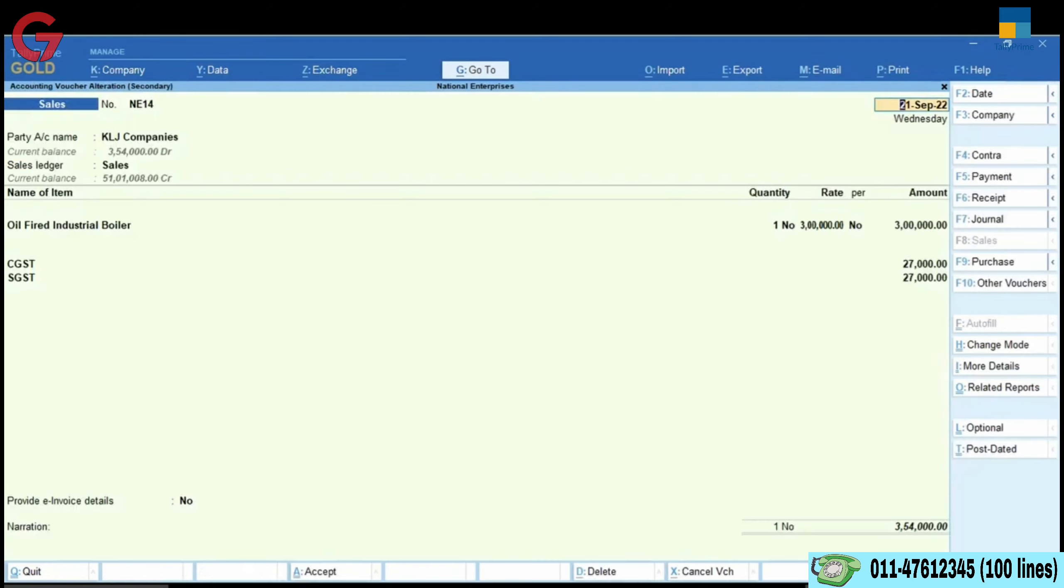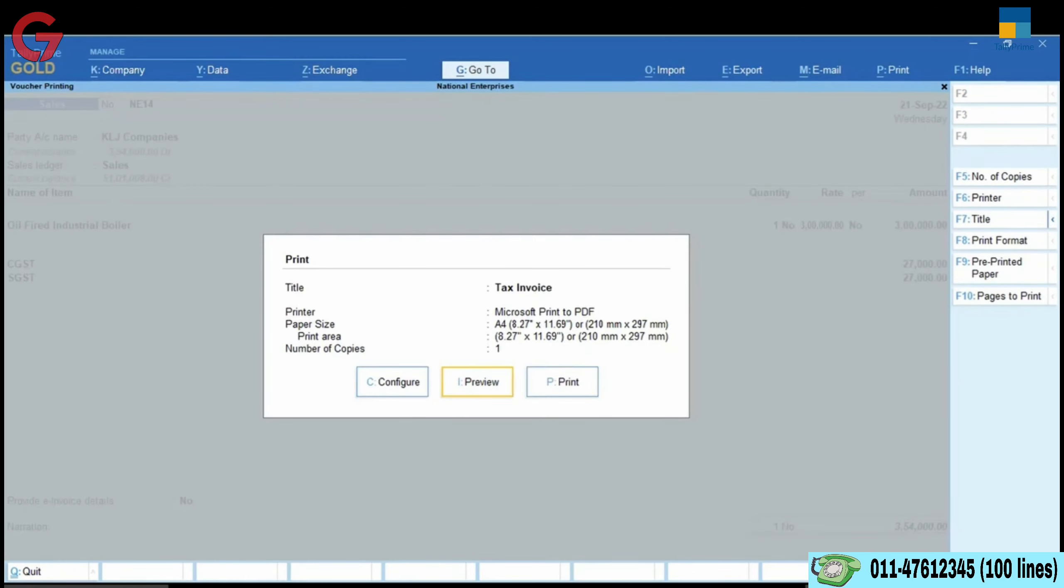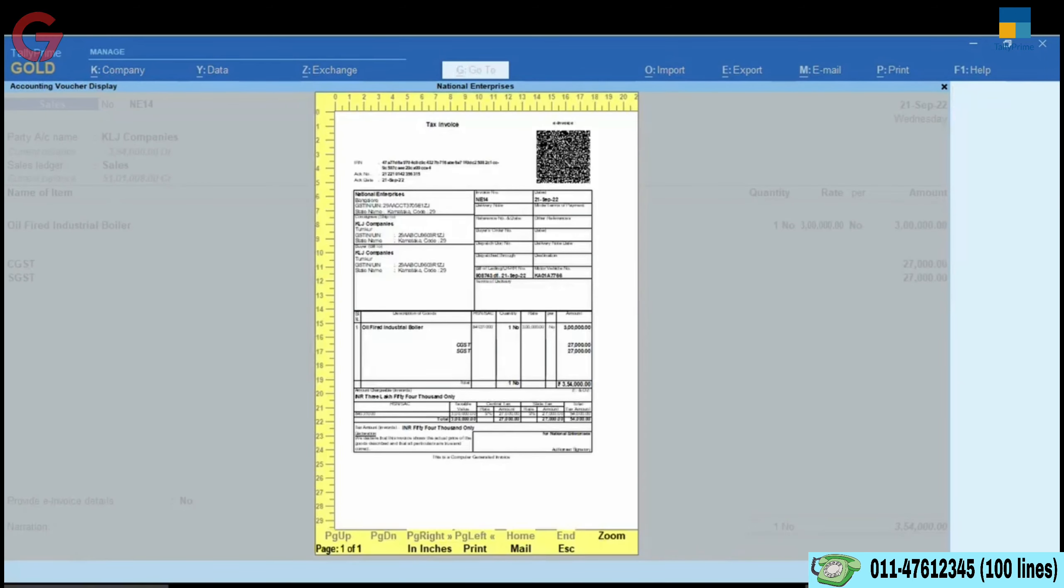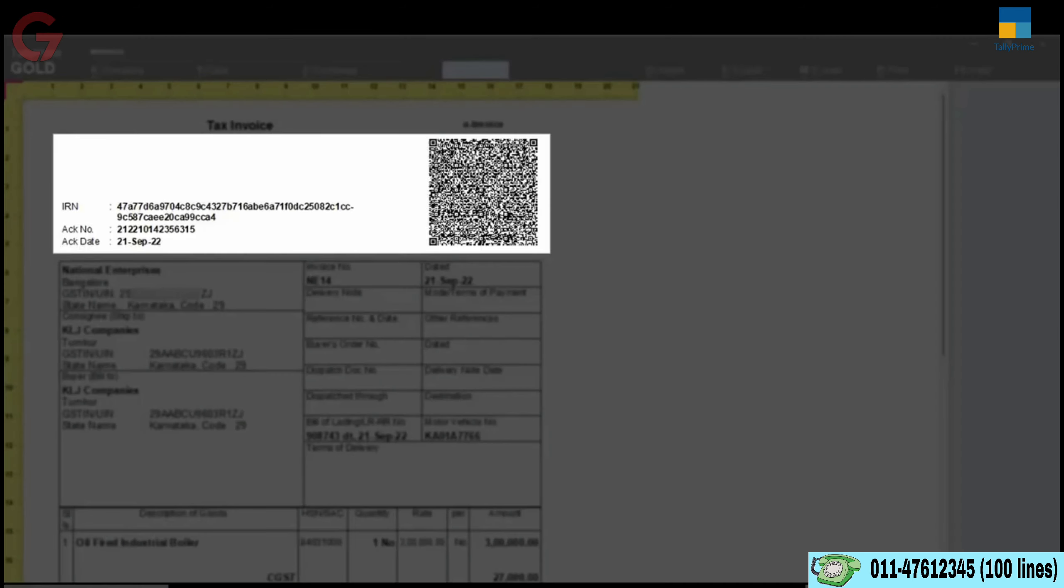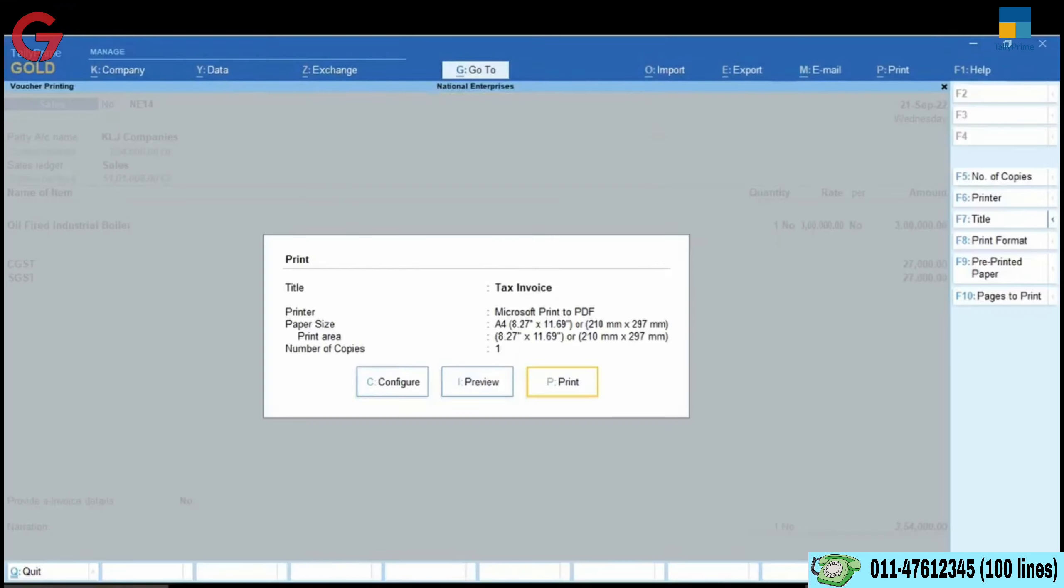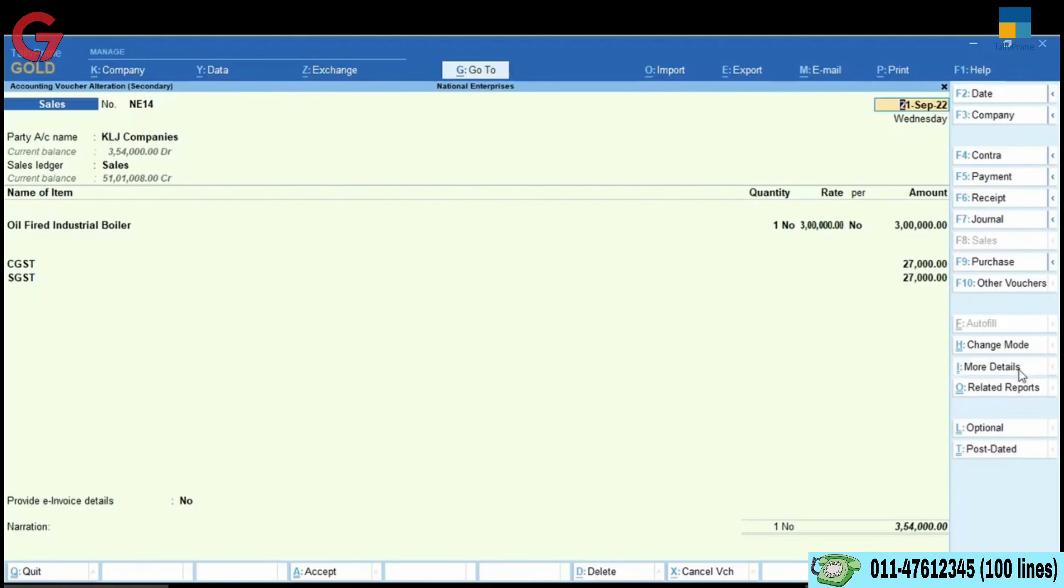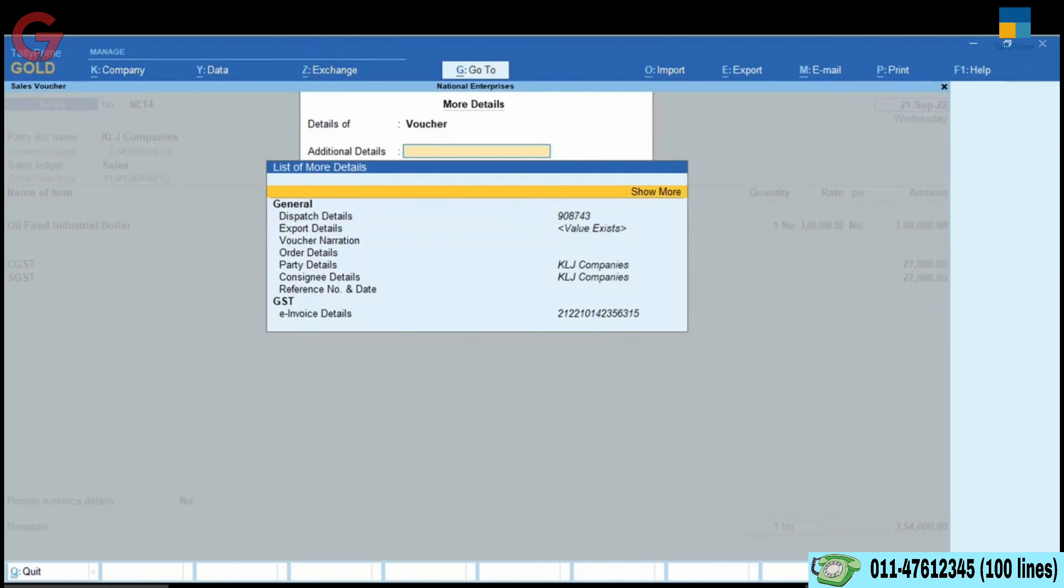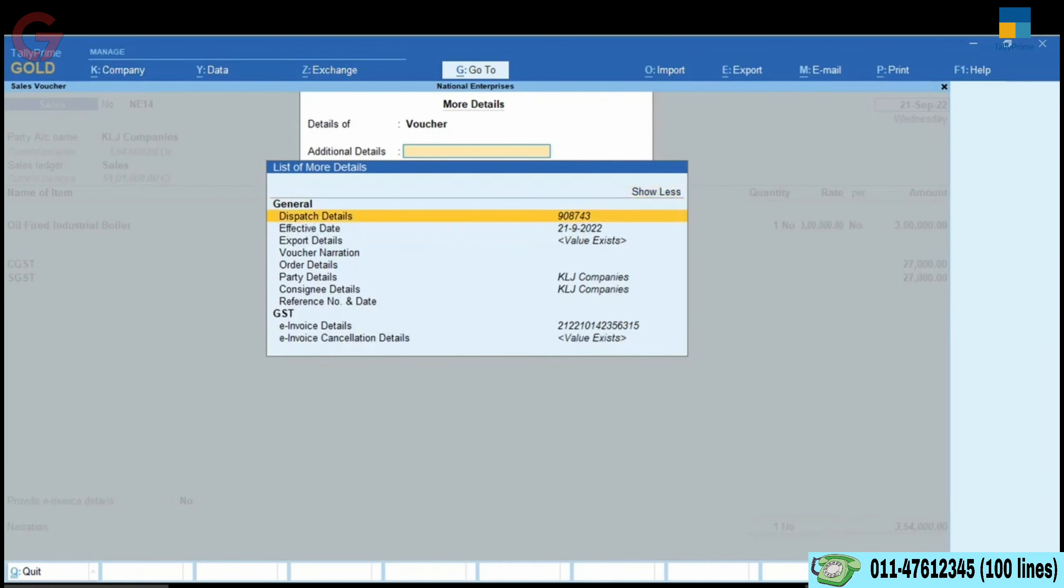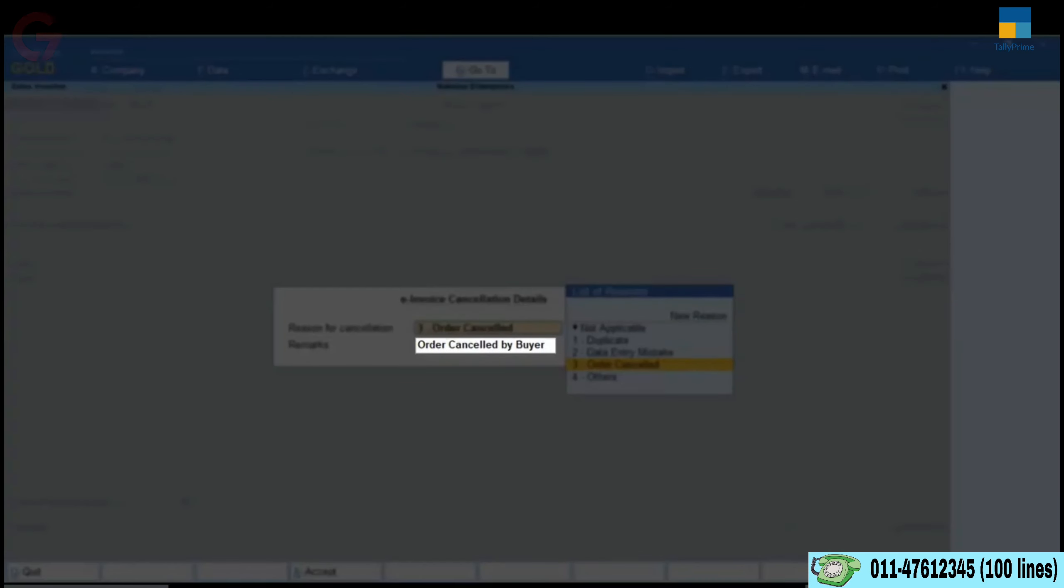Even after cancellation, the information like QR code and IRN details will be retained in the voucher for your reference in Tally Prime. You can also see the remarks you had entered while cancellation using more details.